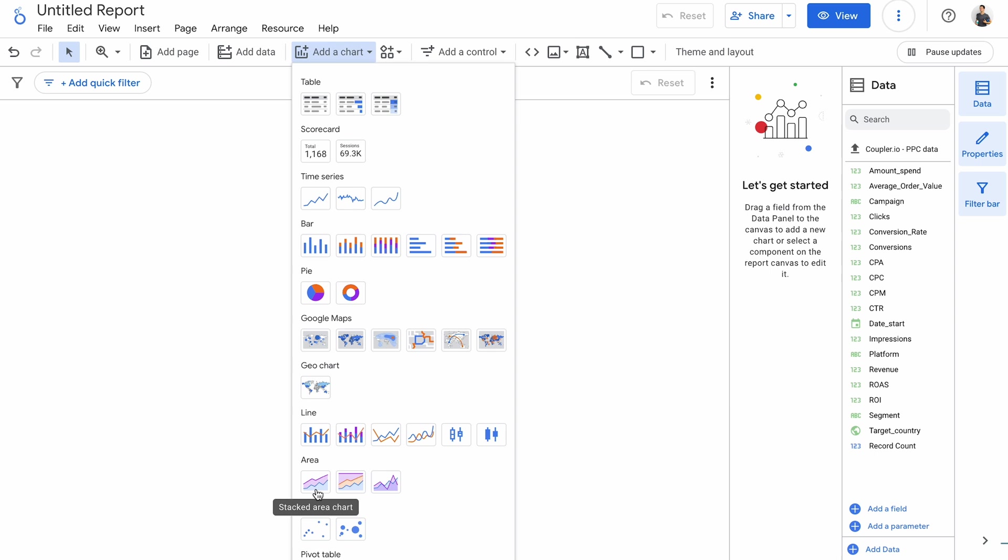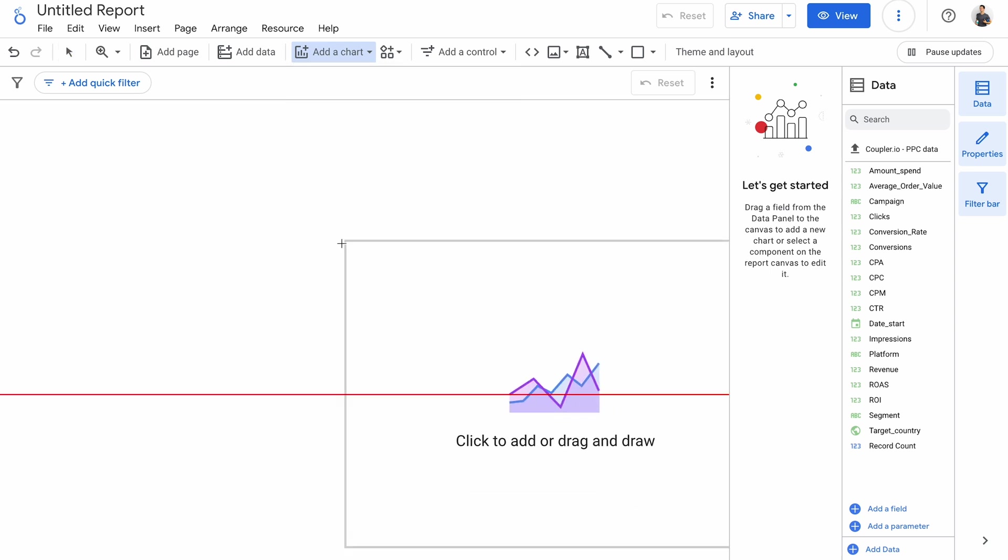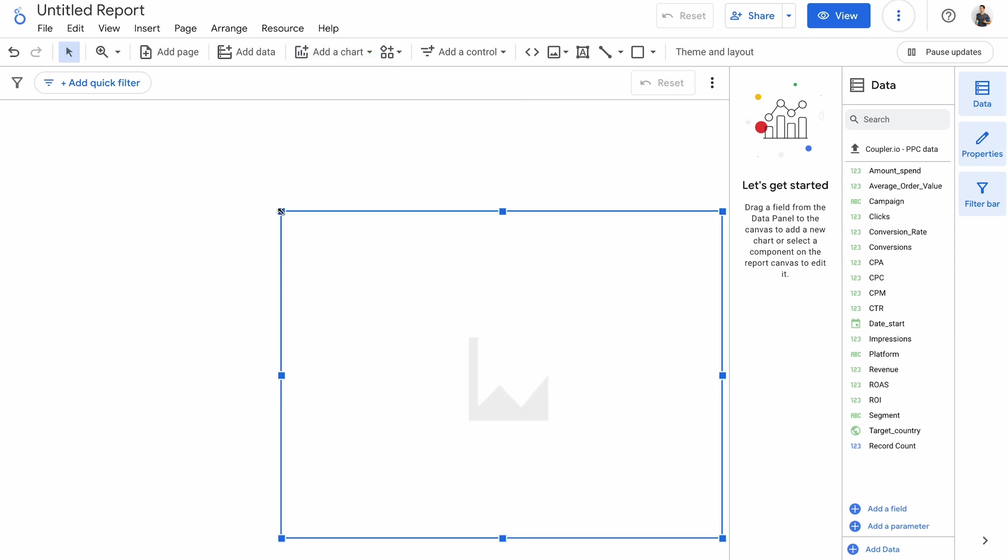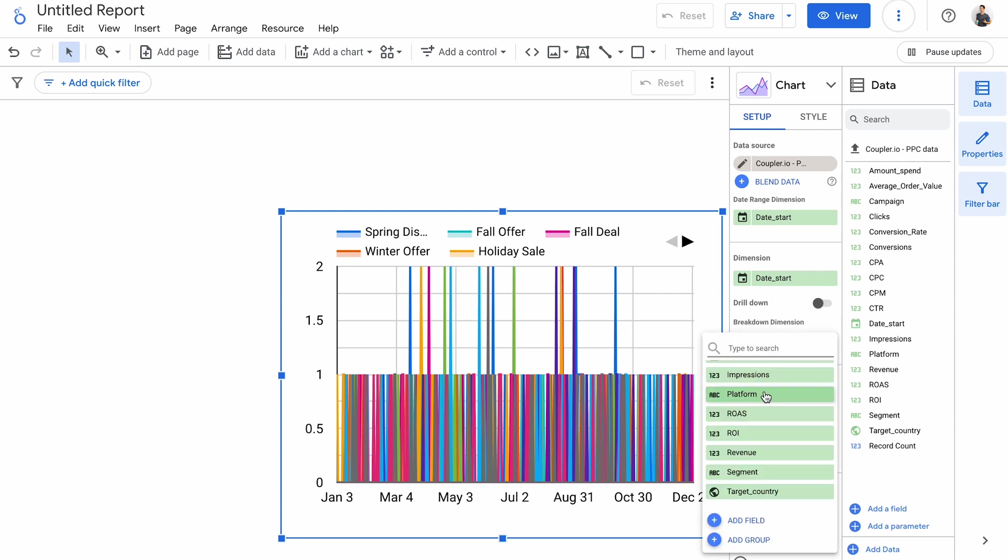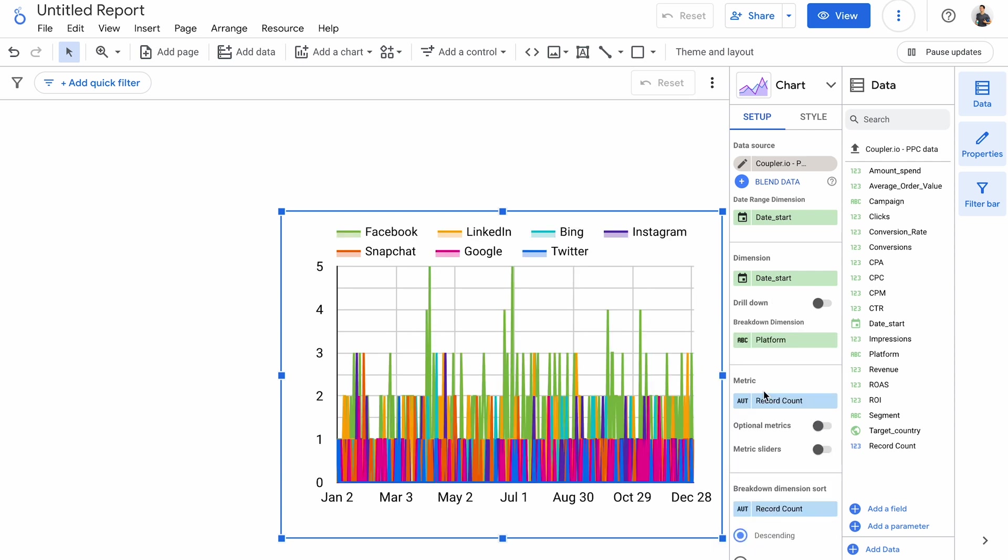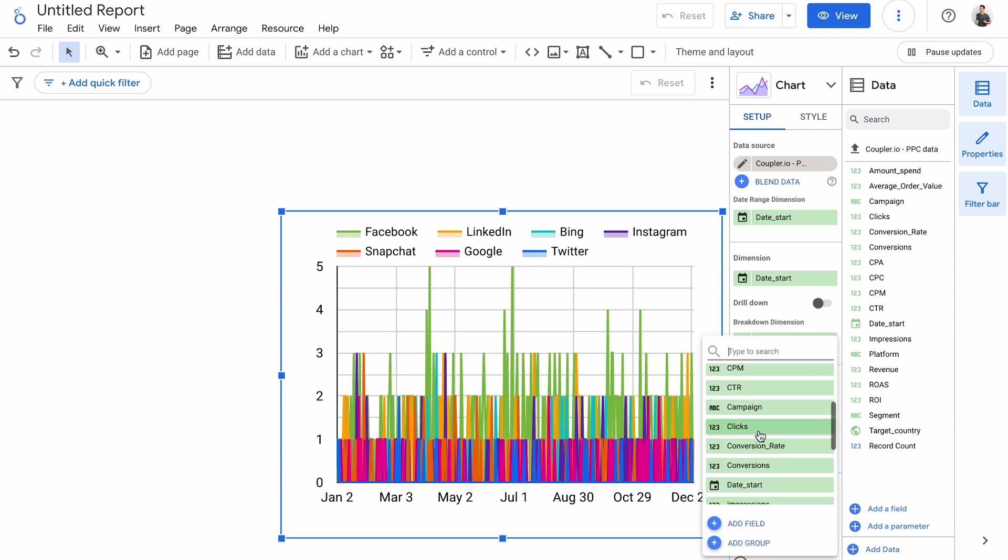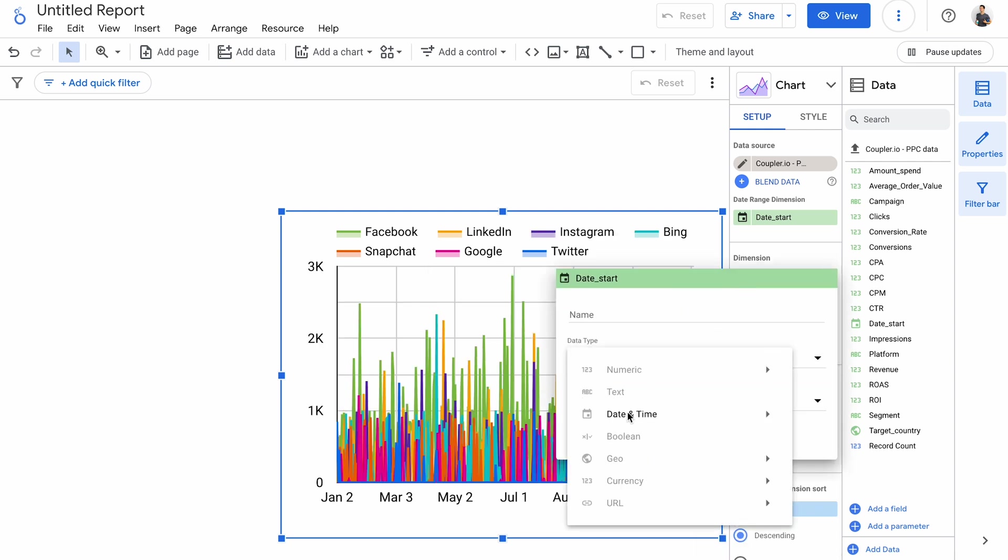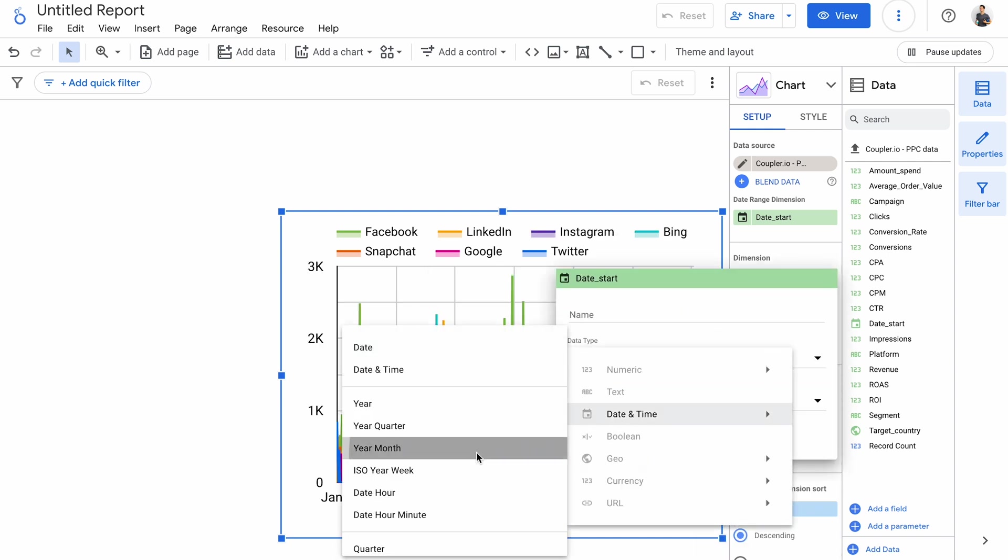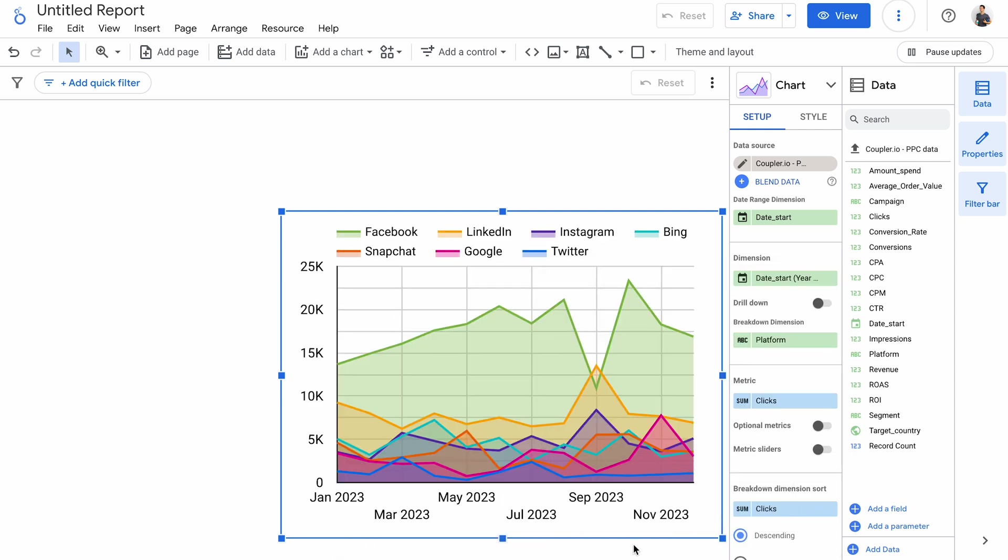The following graph I want to look at is an area chart. Here you can choose from a stacked area chart, a 100% version of that chart, and an area chart. Let's grab this one and drop it onto my canvas. Oh, this one is tough to understand, but I'll adjust the date dimension in a few seconds. For now, let's set a breakdown dimension to be platform, and as a metric I'll choose clicks. Now I'll choose to display data for each month, and it already looks much better.